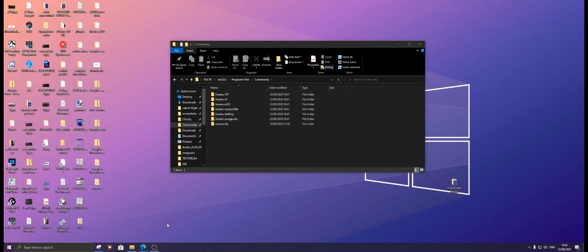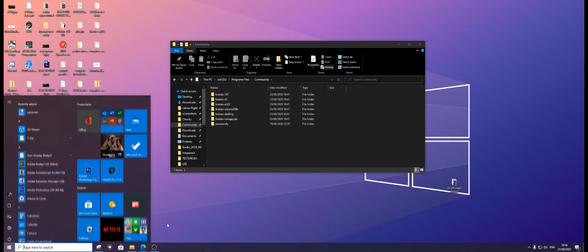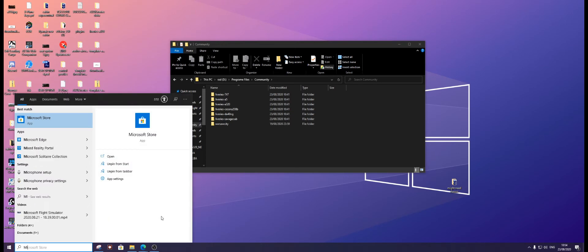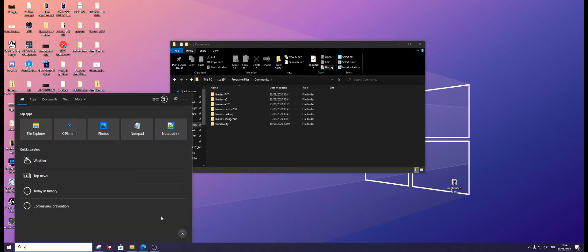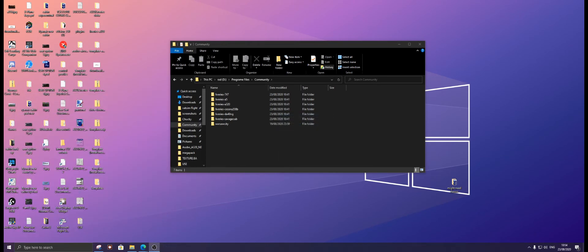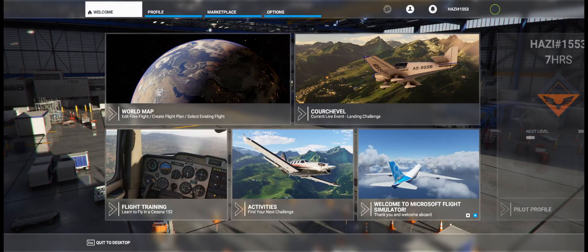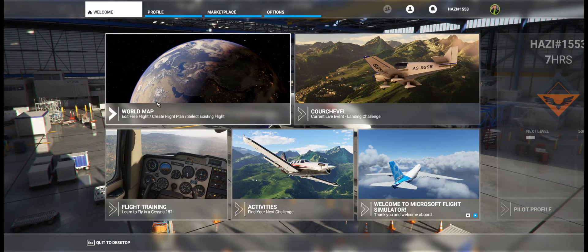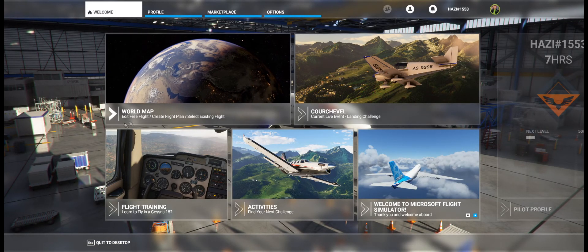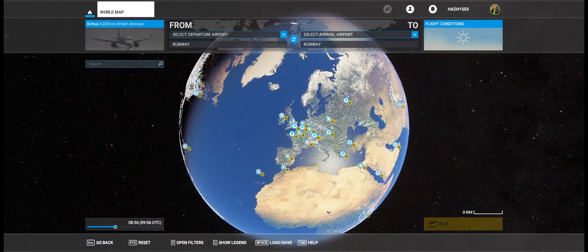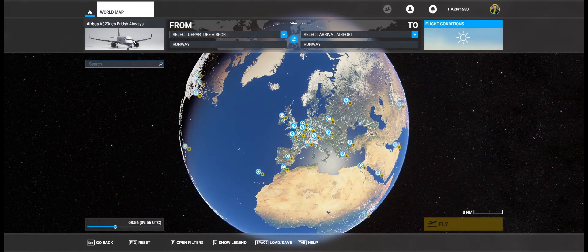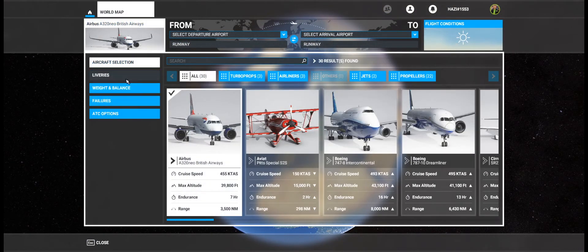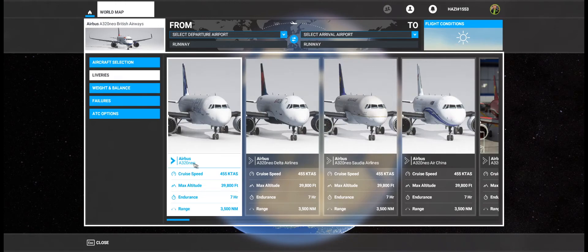Now we're going to go into Microsoft Flight Sim. I will meet you in there. Okay, so now we are in Microsoft Flight Simulator. We're going to simply click on World Map, up the top here, and the liveries.